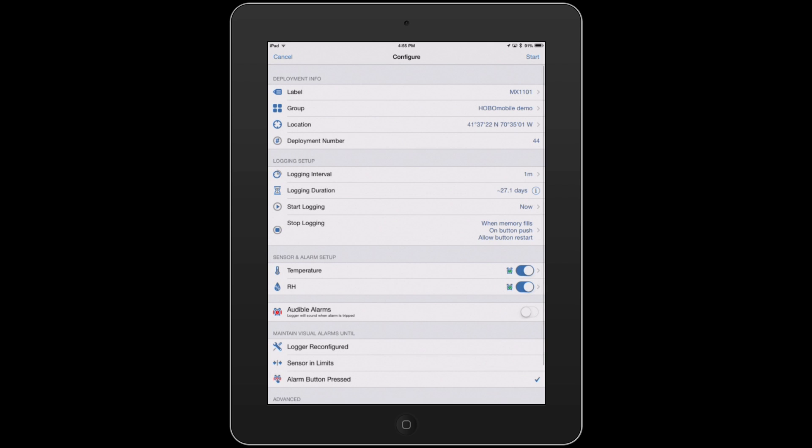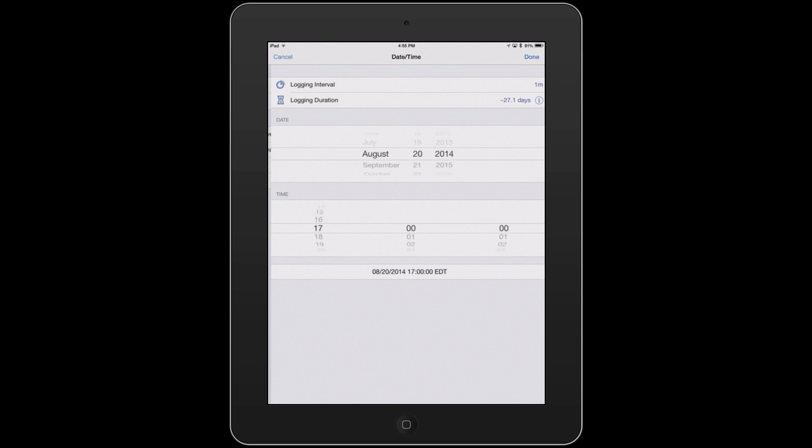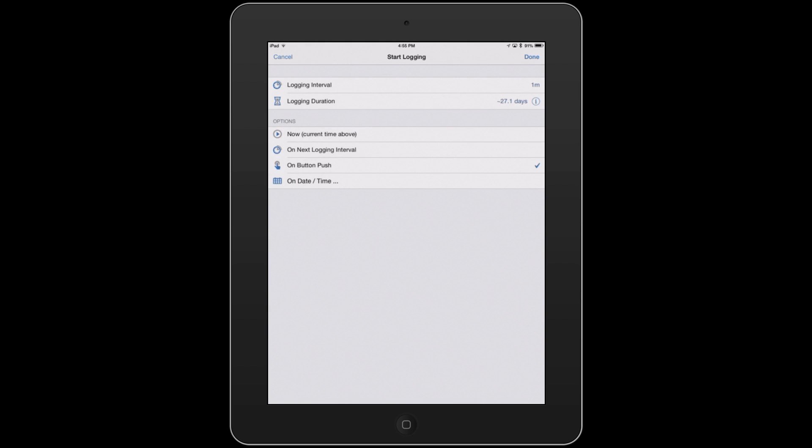You can set how you want the logger to start. So there's a couple different start logging options, whether you have it start now at the next one minute interval, you can have it start with a push button, or you can have it start on a particular date and time. We'll go back and just have this start recording now, and we hit Done.